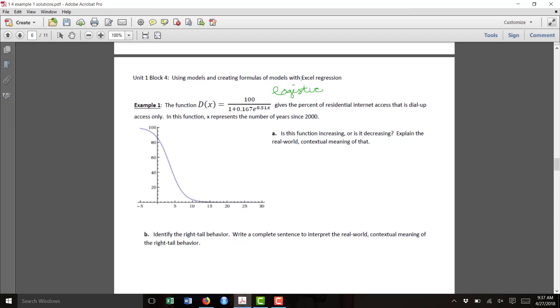They tell us that in this function, x represents the years since 2000, and d of x represents the percent of residential internet access that's still dial-up.